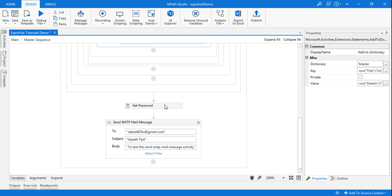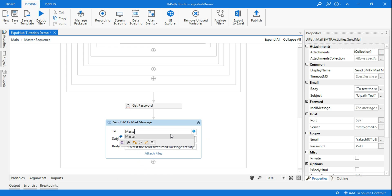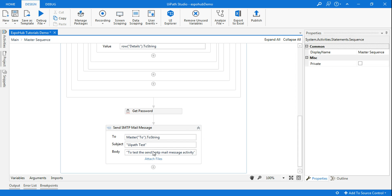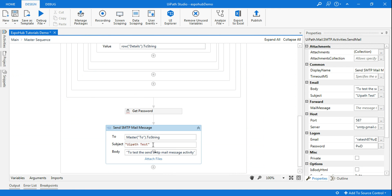Now I want to access this data in the Send SMTP Mail Message. Instead of hard-coded values, in the 'To' field I write master("to").ToString. In the subject field I write the dictionary name master and in brackets I say master("subject").ToString. The same approach applies for the body field.